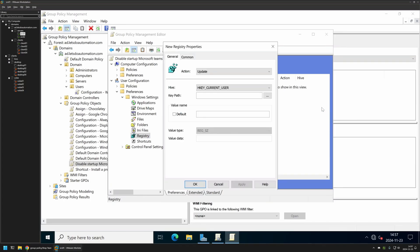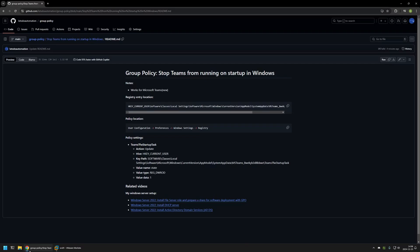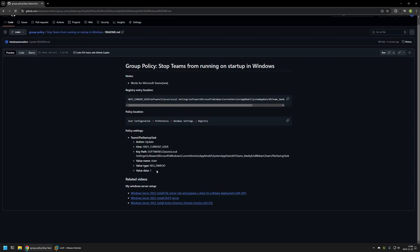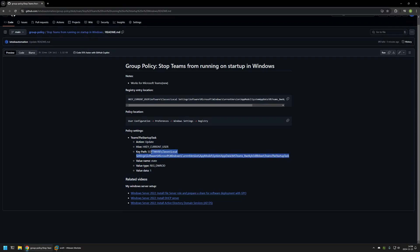For the action we need to select Update. For the hive we need to select Current User. Now for the key path and every other value I will go back to my GitHub page. Here I have all the values that I will be using. First I will copy the key path that I have in here. I copy it and insert the value in here.